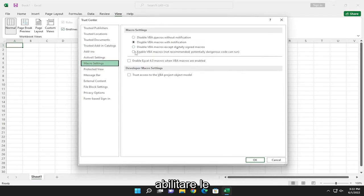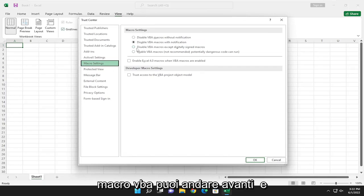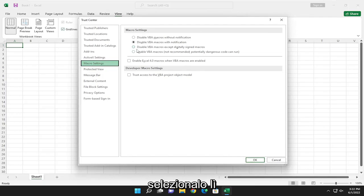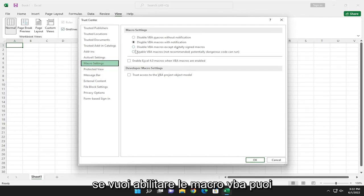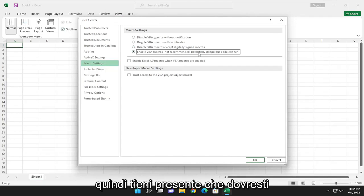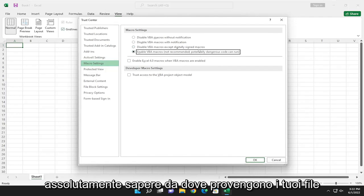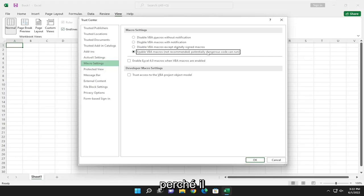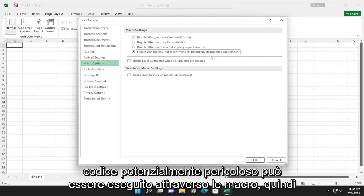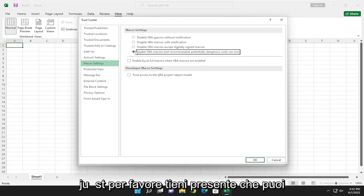So if you want to enable VBA macros, you can go ahead and just select that there. Just please keep in mind, you should definitely know where your files are coming from, because potentially dangerous code can run through macros. So just please keep that in mind.